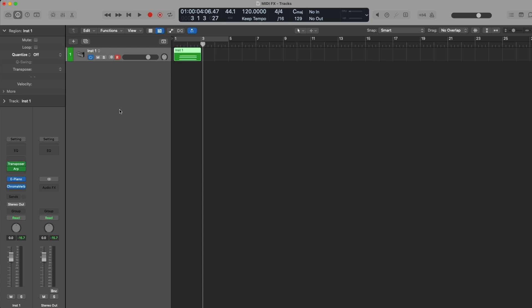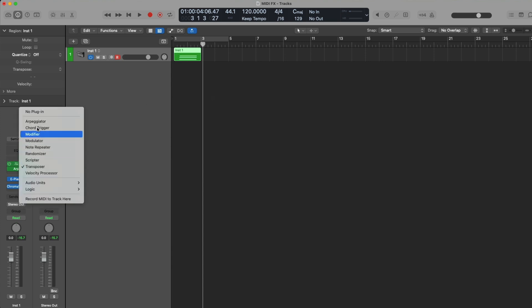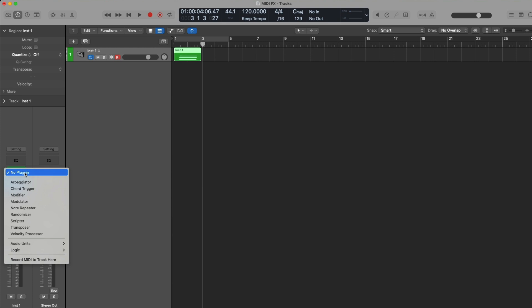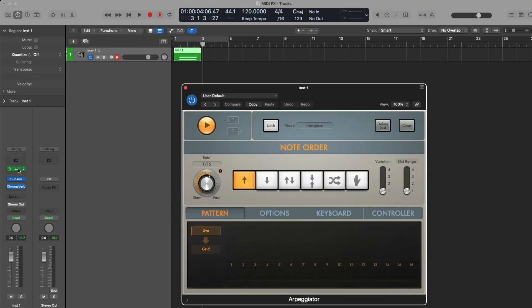For today, I want to show you three MIDI effects in particular that I think will be really helpful to a lot of different folks. Of course, Logic Pro has nine different MIDI effects that we could explore, but if I talk about all nine in this video, we're going to be here all day. Let's start out by exploring the arpeggiator, which is an awesome tool for generating new creative ideas with minimal effort.